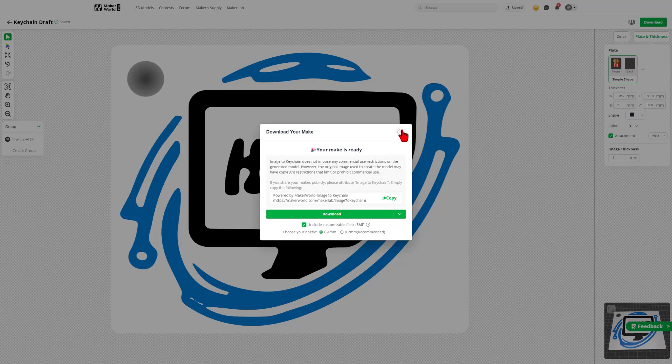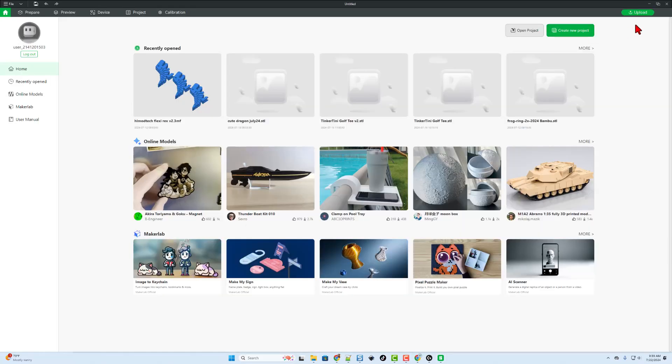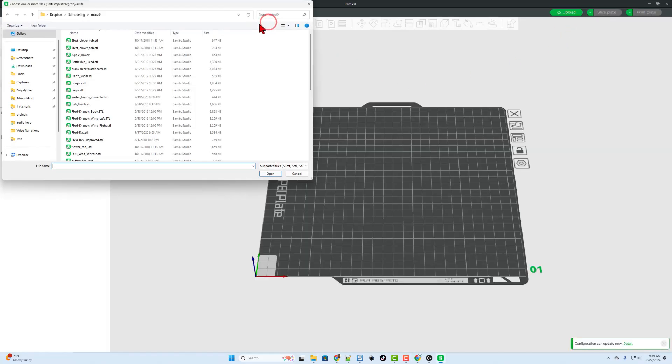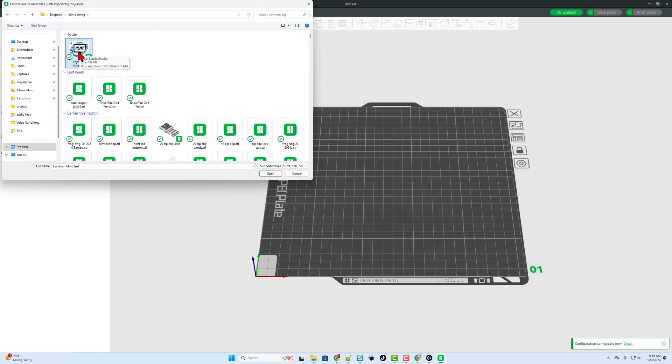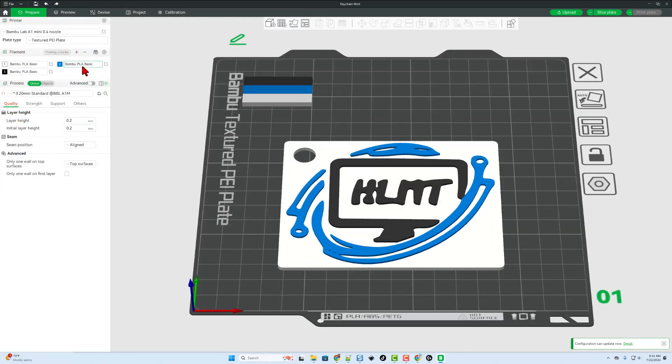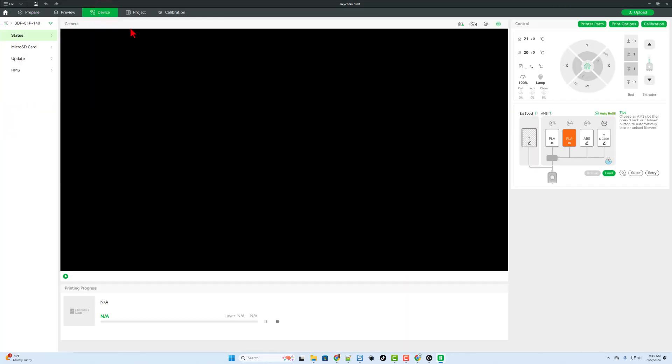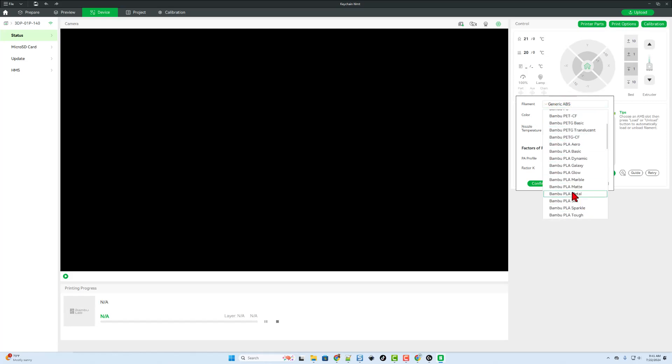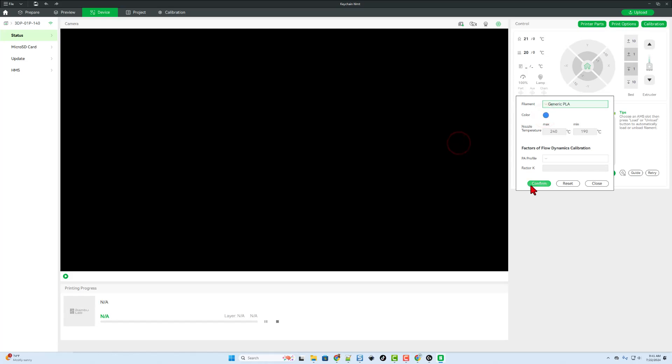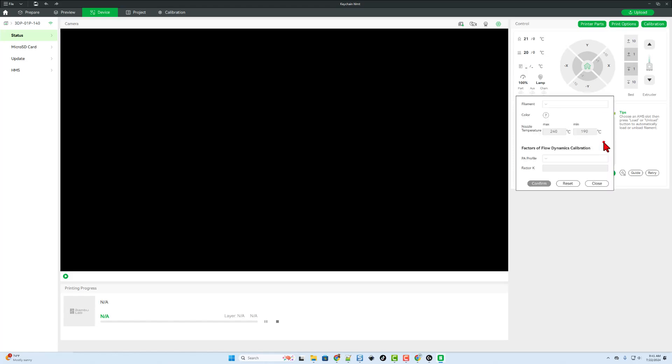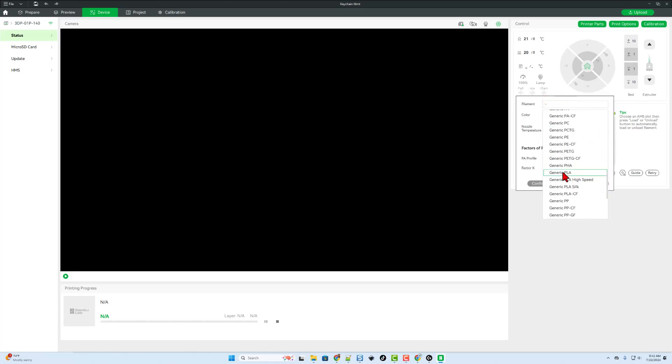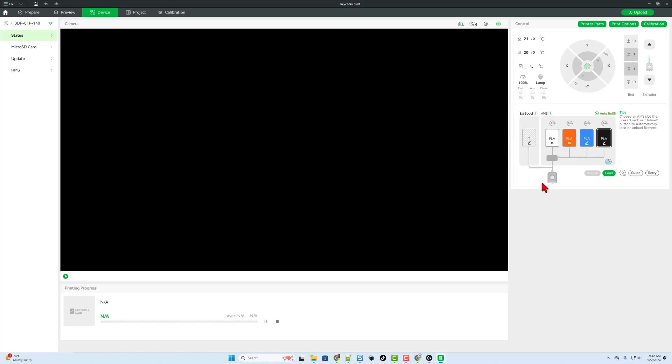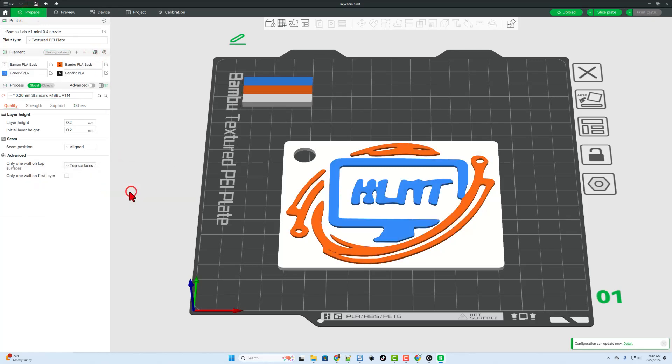Let's quickly launch Bamboo Studio. We can start by create new project. If we hit plus, our keychain is right at the top. We can simply double click to bring it in. I need to adjust the AMS color, so I'm going to bounce out to the device menu. I need to edit this one and make it generic PLA. It is where my blue is. And let's pick that blue color. And confirm. And then this one is generic PLA as well, and it is my black. Color set, confirm. Back to our prepare page. Let's update the AMS by hitting resync.